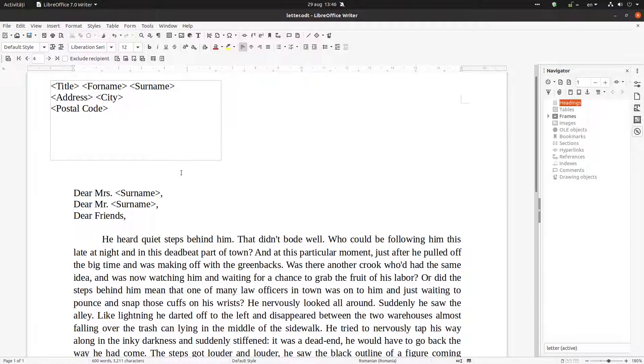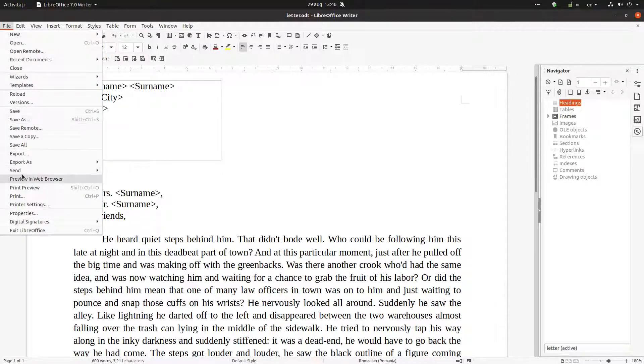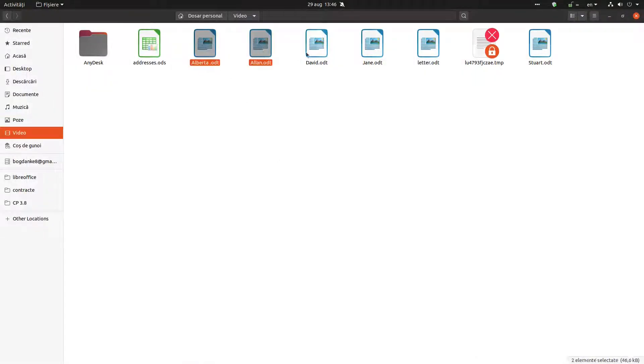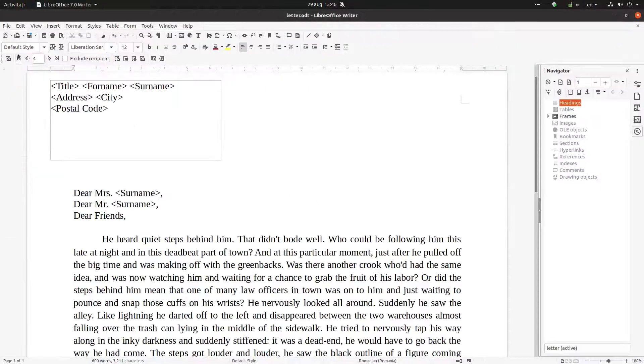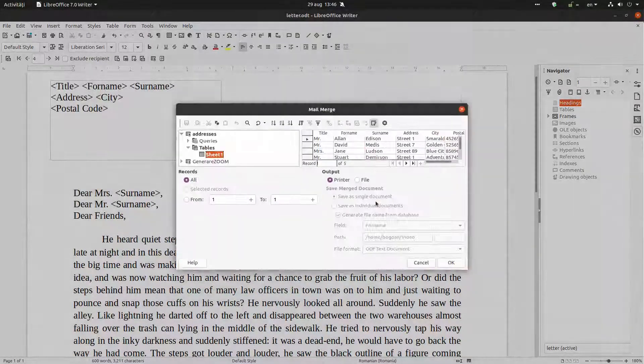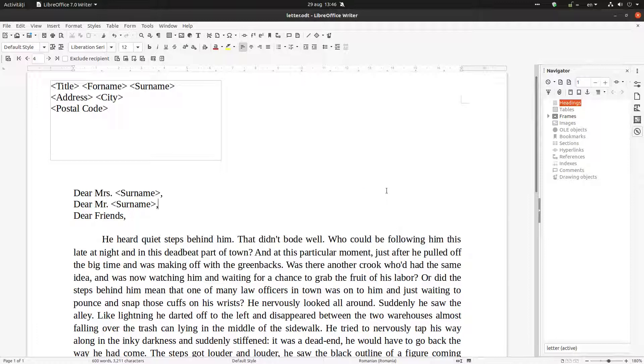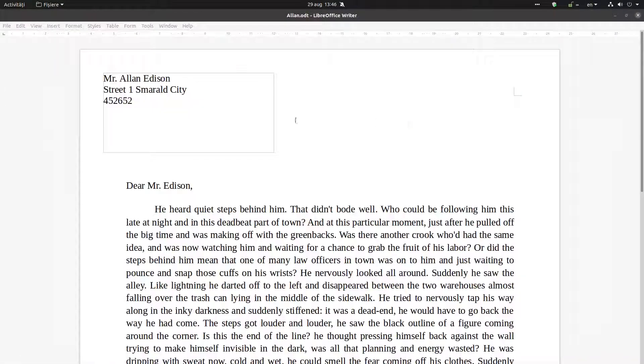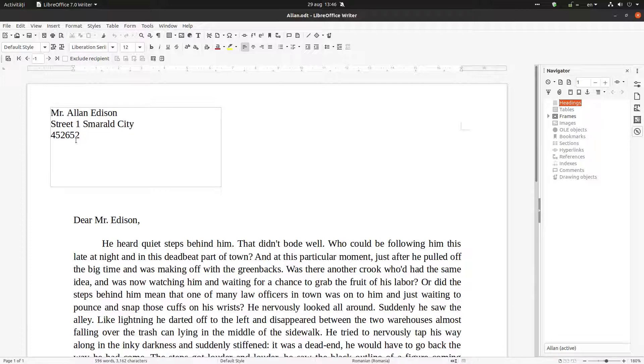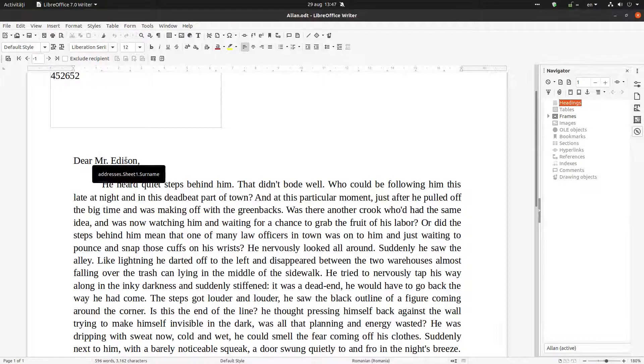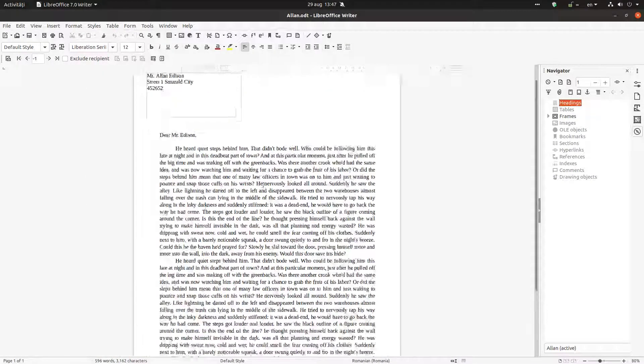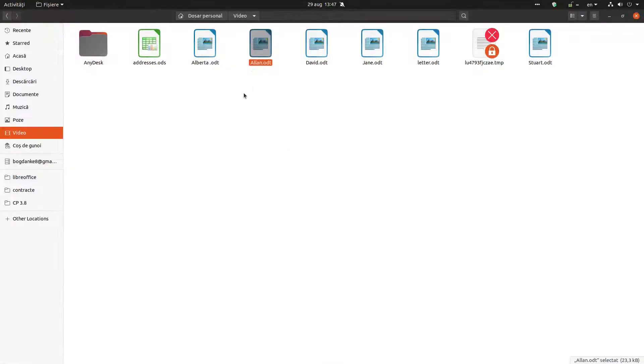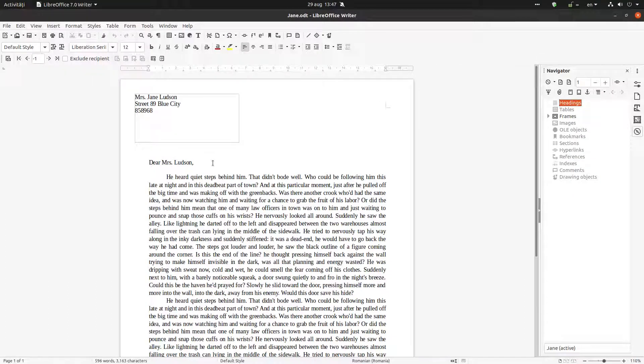Okay, let's delete again all the letters. So let's delete letters and let's generate again. Let's check: for Alan, Mr. Alan, Dear Mr. Alan, Mr. Edison. Okay, everything looks okay. Let's close. And if it's a female like Jane, we have Mrs. Lutzon. Okay, so it's perfect.